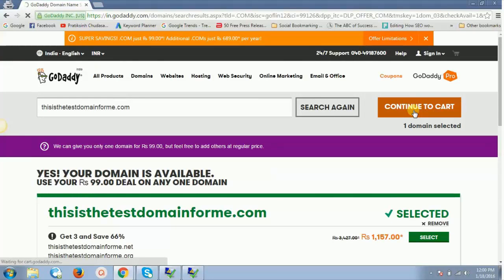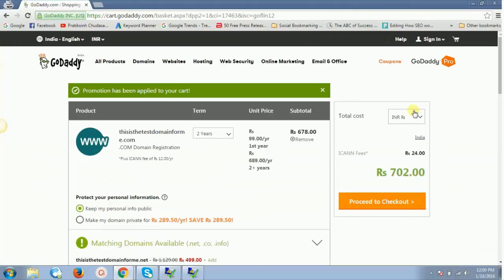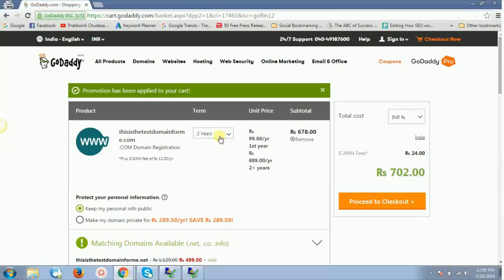I'll click on select, I'll say continue to cart. Now it would go straight to my shopping basket. Check this out—now it's saying 702 rupees just because I have two years by default selected.